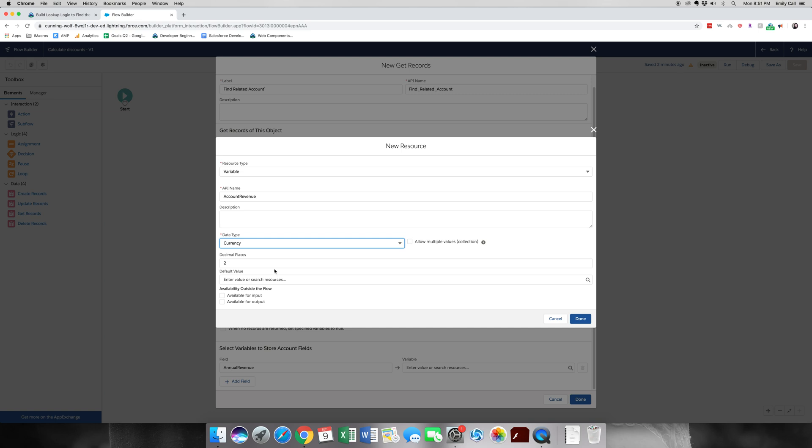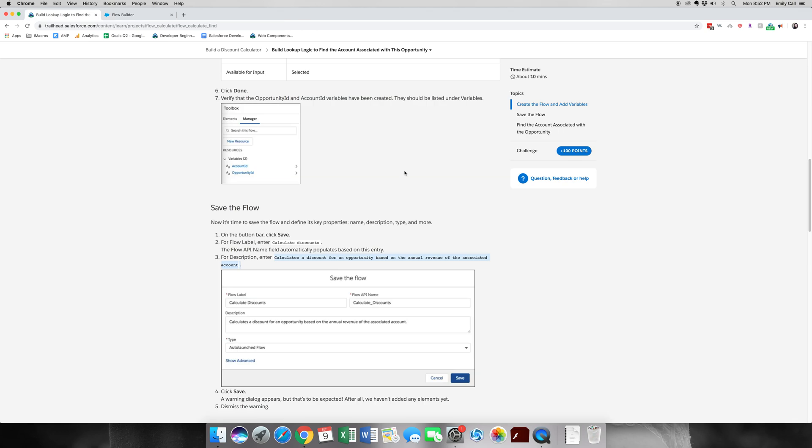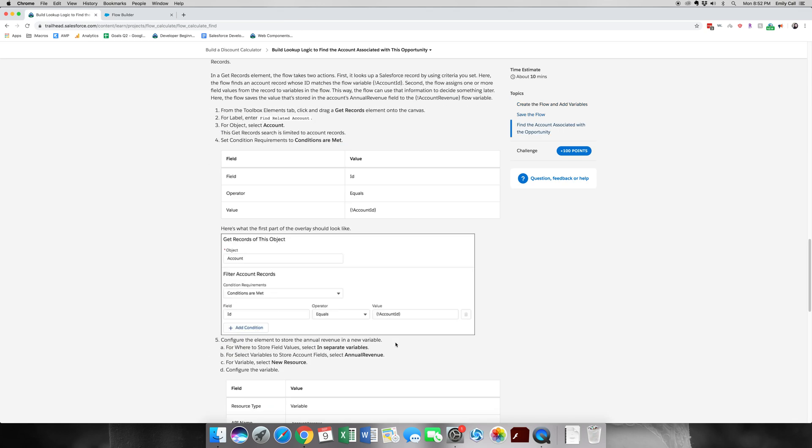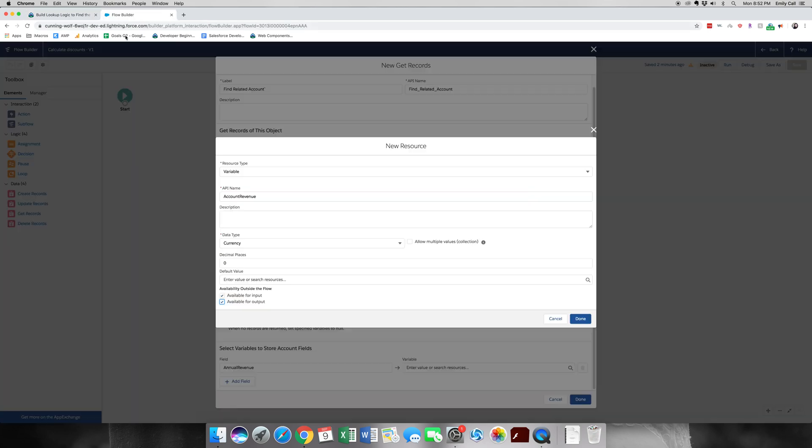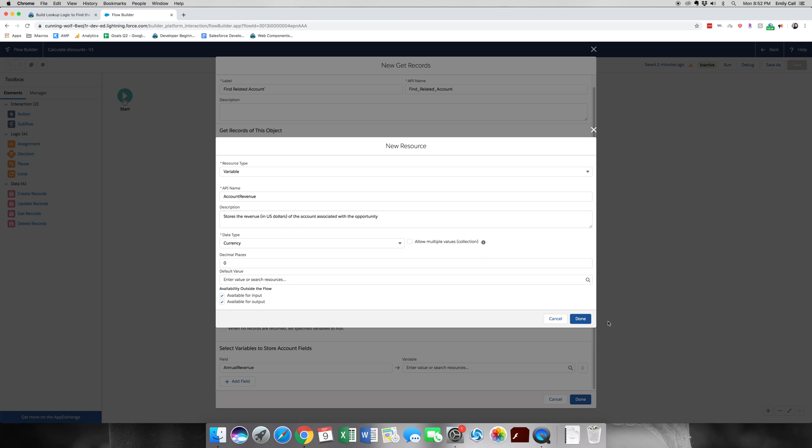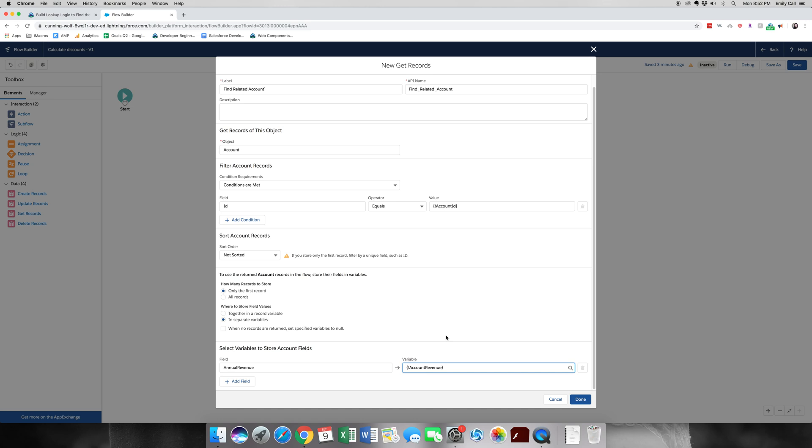And these are both available for input and for output. Then for the description, we are going to copy paste this. Stores revenue in US dollars, the account associated with the opportunity. And then we're going to click done and insert account revenue. And then done as well.